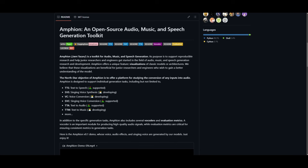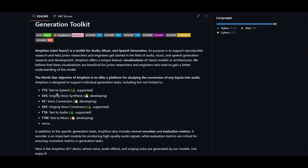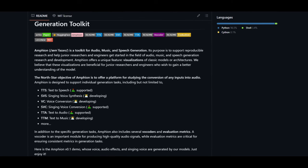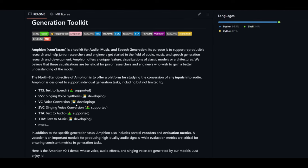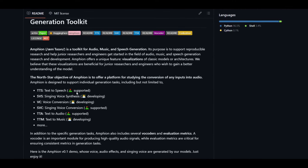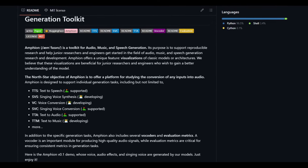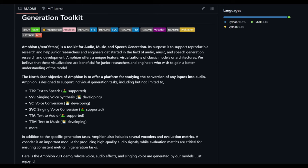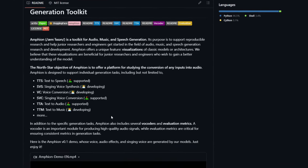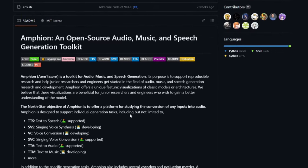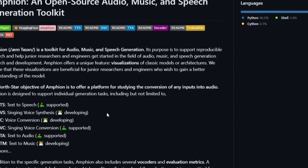It's built to handle various different types of tasks such as text-to-speech, which is currently supported. You have singing voice synthesis, which is currently in development. You have voice conversion, also currently in development. Singing voice conversion is actually supported with Amphion. You also have text-to-audio as well as text-to-music. They're currently adding other methods which they'll release over time, and this is a great way to study and get access to these various types of audio generations.